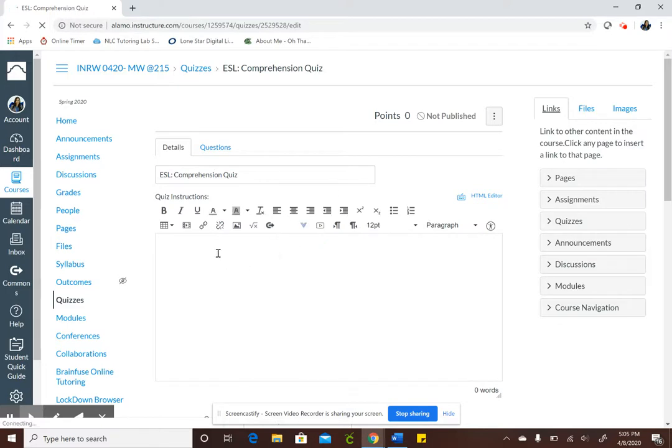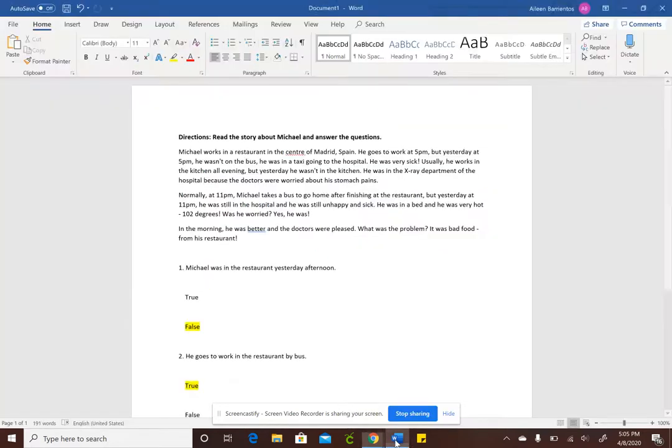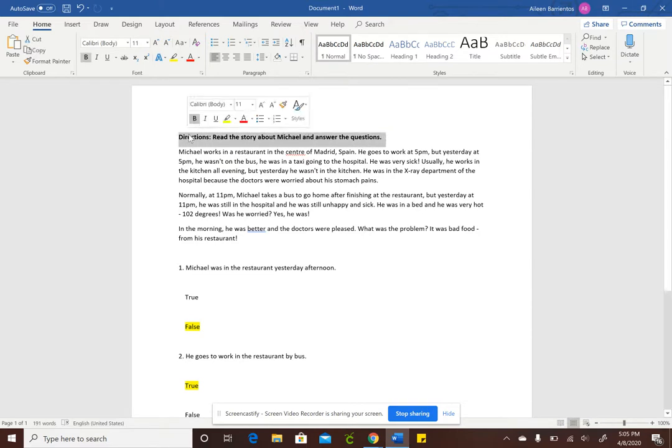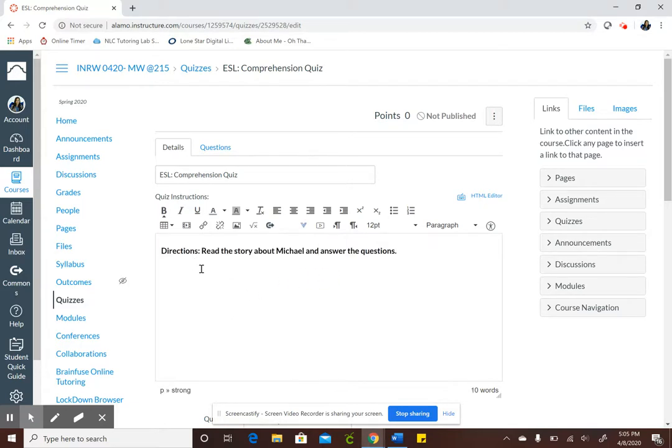Okay so at this point you'll put your instructions right here where it says quiz instructions in the text box. I'm going to go to my word document and copy the instructions for the quiz and paste. And for this quiz I want the students to read the story and answer the true false questions.